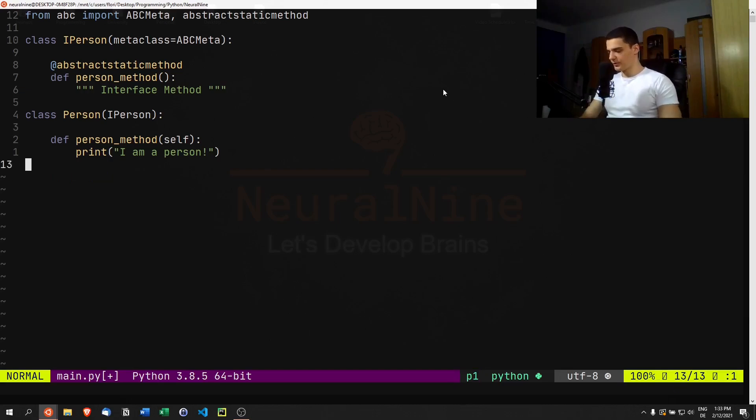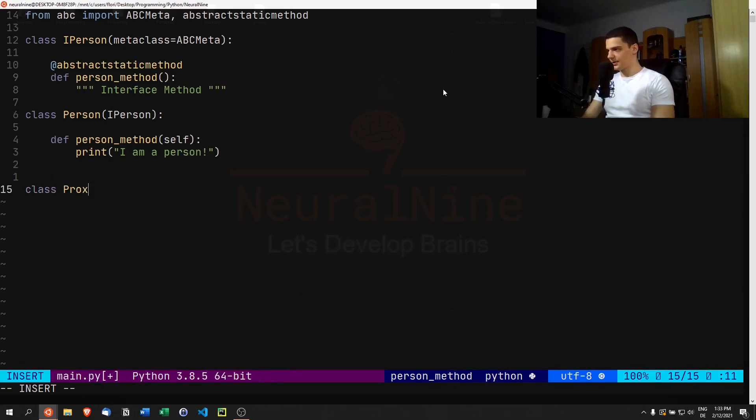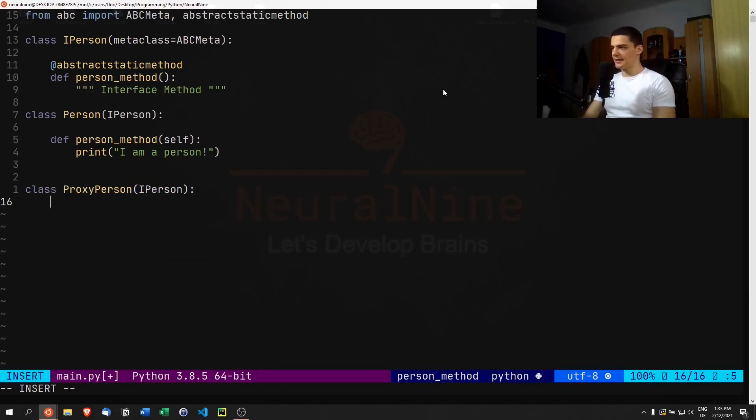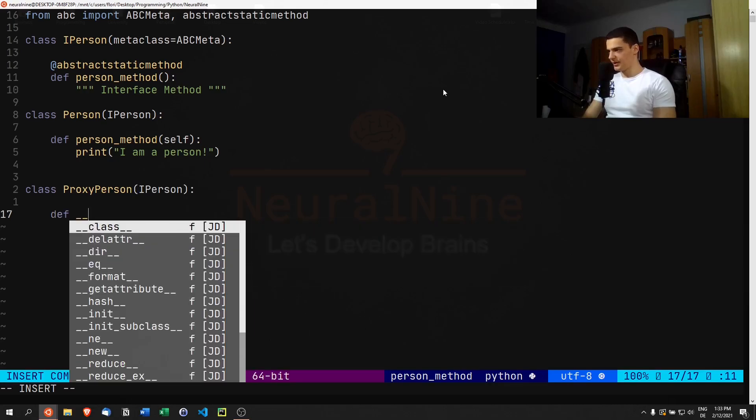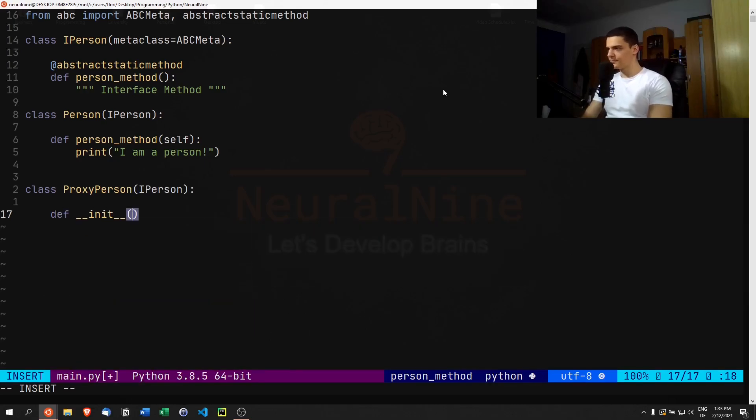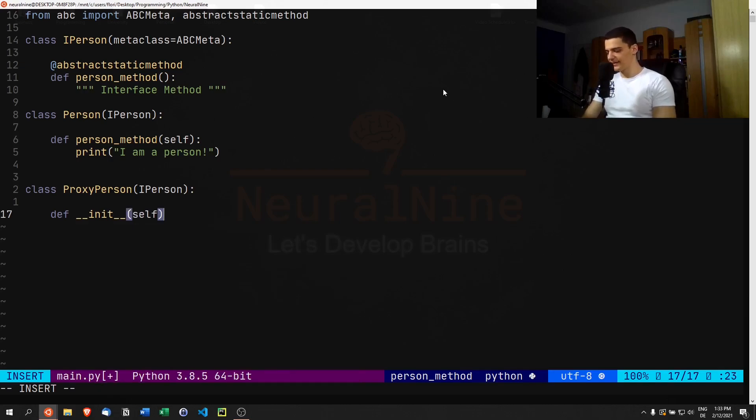We're going to say class ProxyPerson, which is also going to implement IPerson. This class is going to have a constructor, so we're going to say __init__ self.